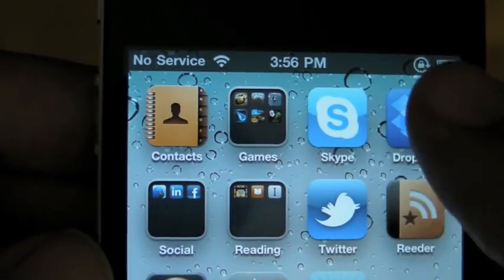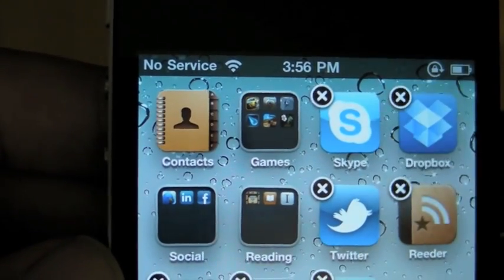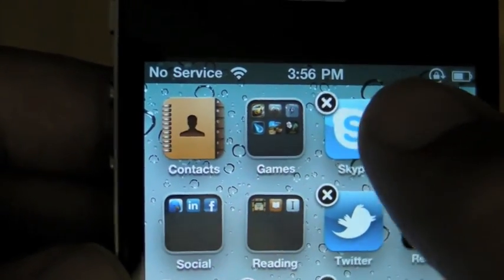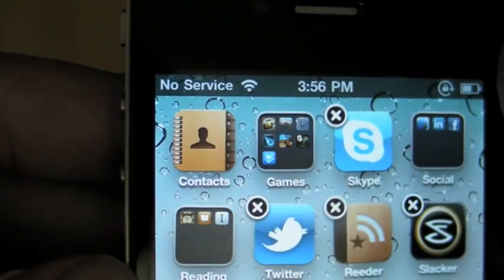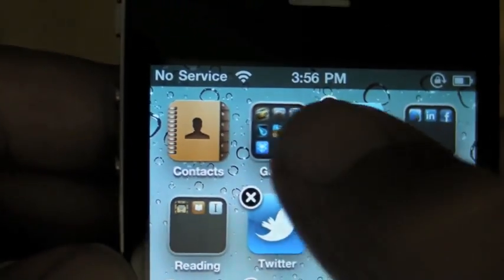If I want to add anything to the folder, I just put them in jiggly mode, drag it over, drop it in.